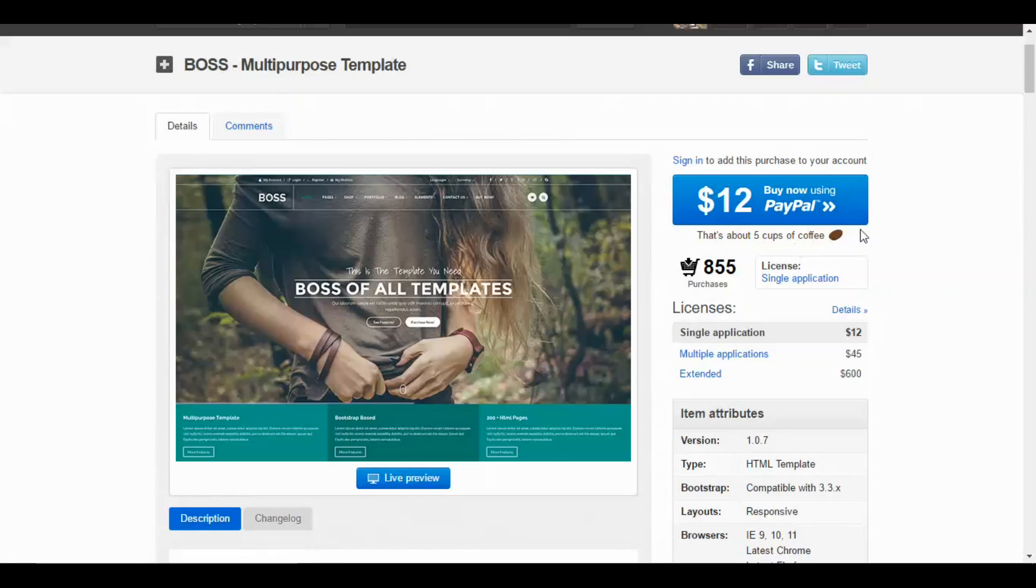And this is the blog section here. You can set up your blogs here. Let's see the responsiveness. It fits all type of screens. This template is responsive for all the devices and browsers too.